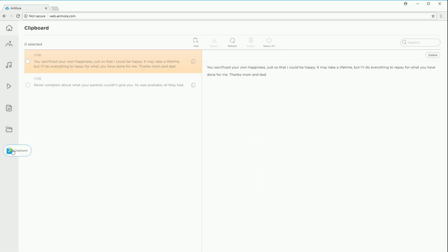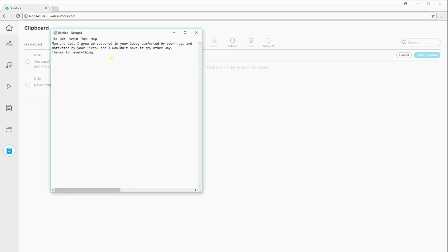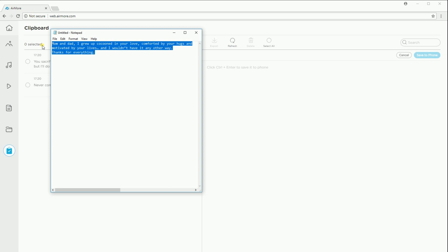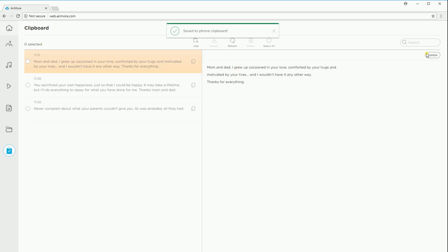You can also transfer text to Airmore web page by using the clipboard function. Simply click on the Alt button and copy a text, then paste it. After that, click the Save to Phone button.